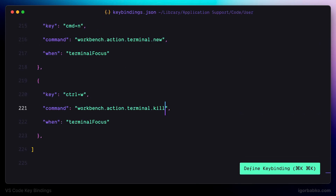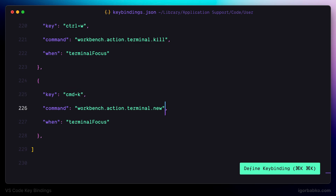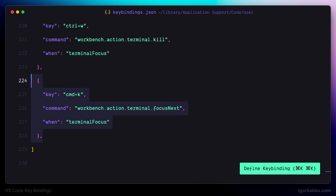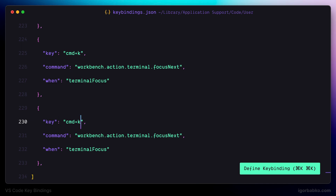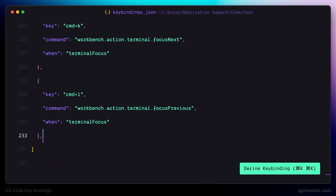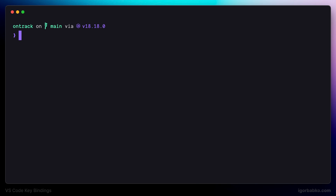To easily switch between opened terminal tabs, I prefer using keyboard shortcuts. The first will be Command K to focus the next terminal tab, and Command L to focus the previous tab. To demonstrate this, I'll open the terminal and create a couple of tabs using the previously registered Command N shortcut. Then I use Command K to move forward and Command L to move backward between open terminal tabs.